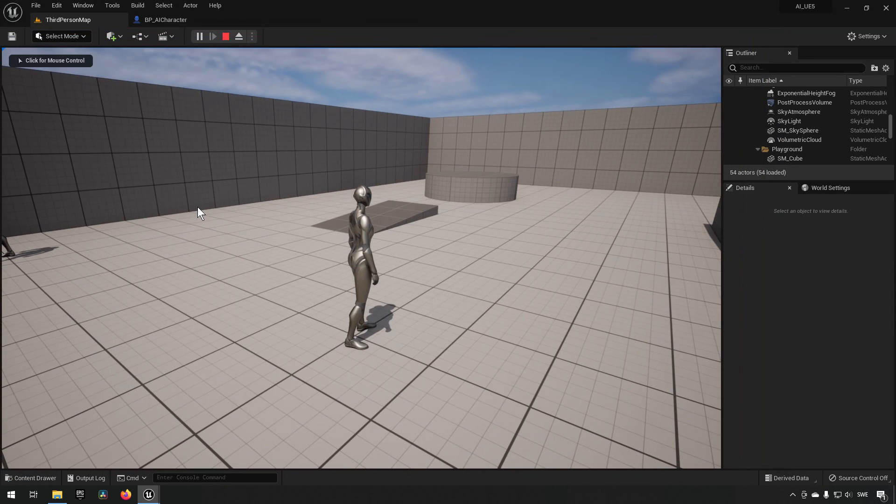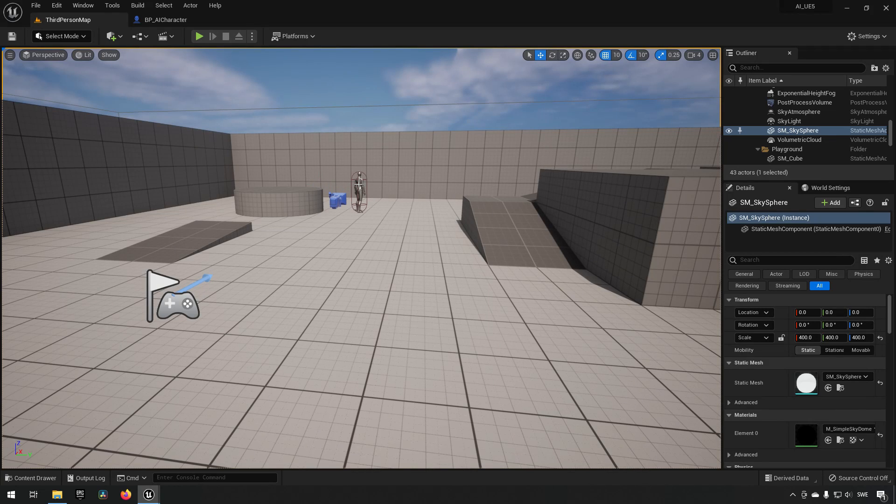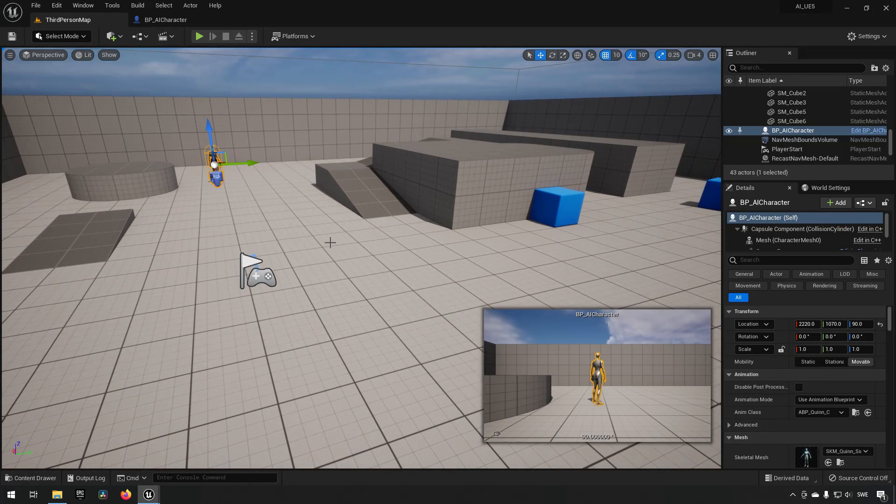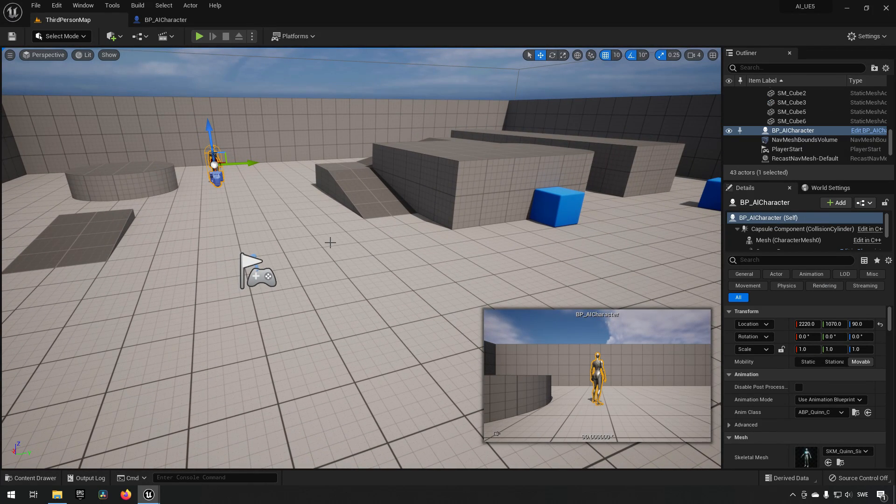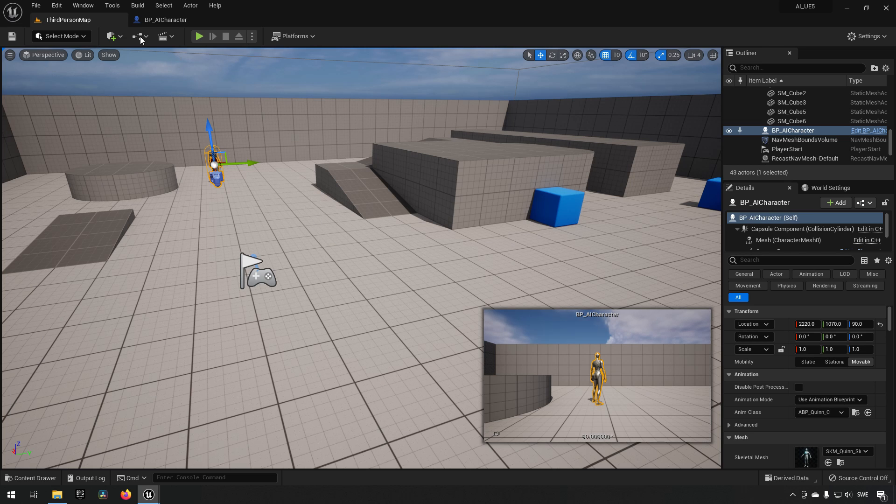So what's going on here is essentially the UE5 Mannequins animation blueprint is a bit different from what the Unreal Engine 4 one is.